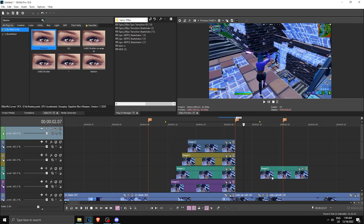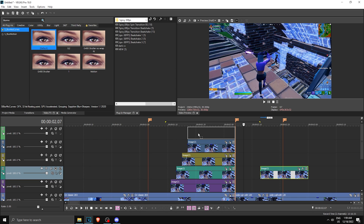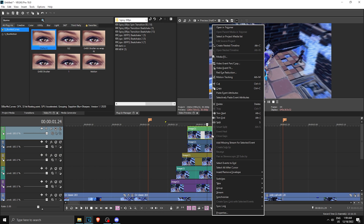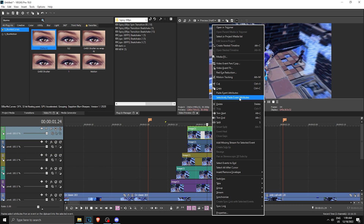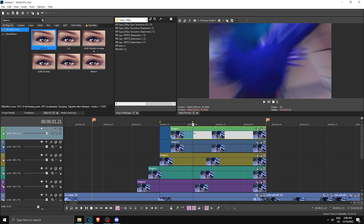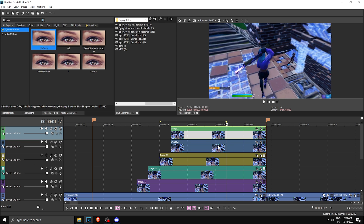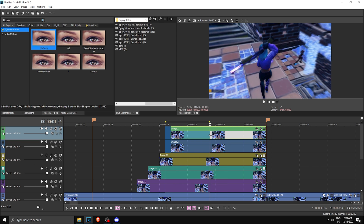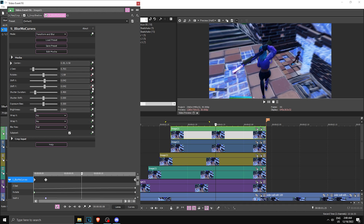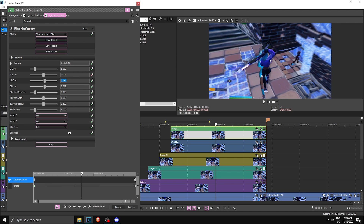Now add your skin — put it on the top track. Right-click on the image with effects and copy it, then right-click on your skin (no-mask) track, choose Selectively Paste Event Attributes, and make sure to tick the third option. Click OK and the effects are pasted. Go to Effects, make sure you're on Blur/Curves, and disable keyframing for Shift Y, Shift X, and Z Distance, setting them back to default values: Z Distance to 1, Shift X and Shift Y to 0.